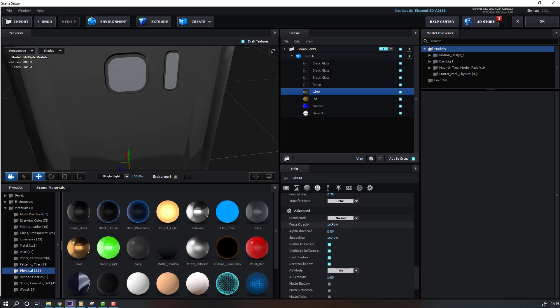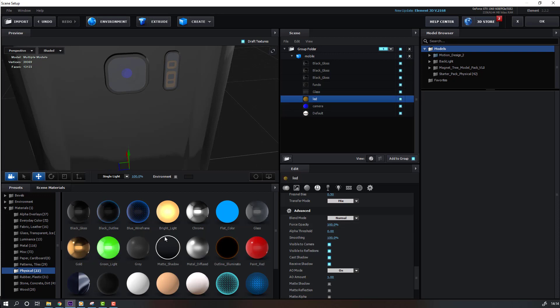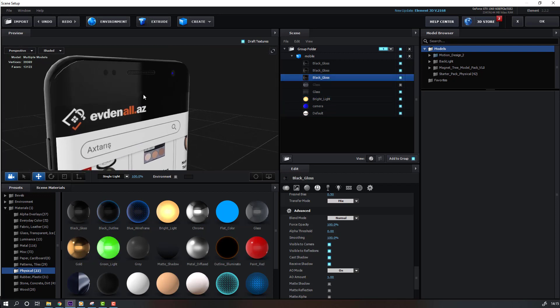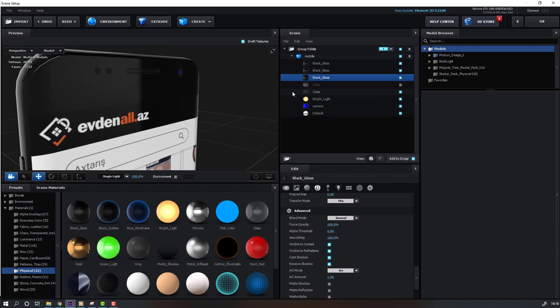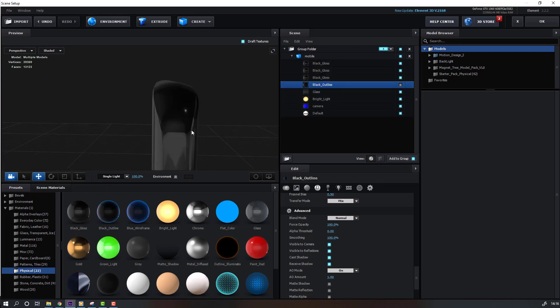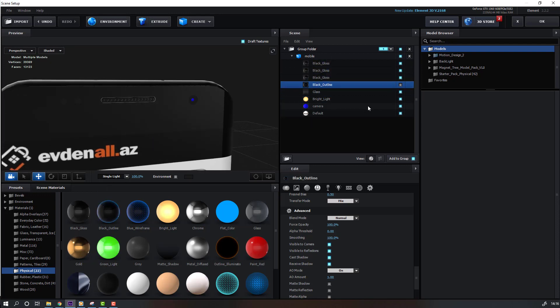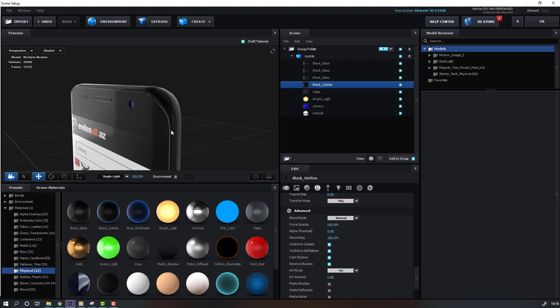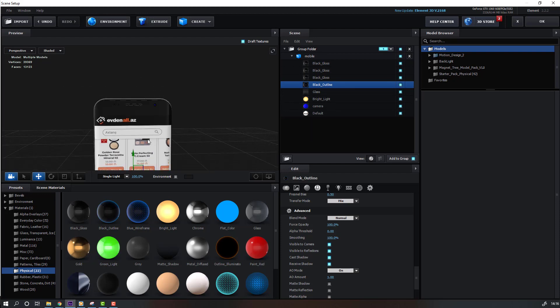And open Glass, change opacity. Select this light and let's use this bright light. Then select this glass and let's use black outline. So not bad.